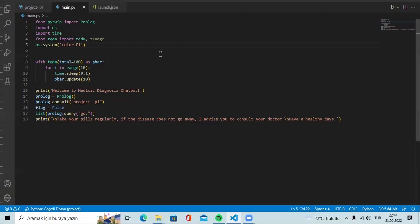First, we see the required libraries in our main file. After importing these libraries, the code required for the process part used at the beginning of our chatbot application is located here. The part written in Prolog is converted to Python with this code. This function helps to convert Prolog to Python and then the application starts. In addition, the color design of the interface has been determined by OS system color F1.